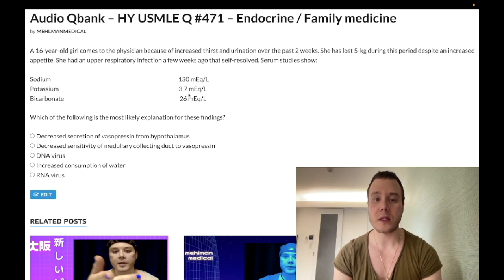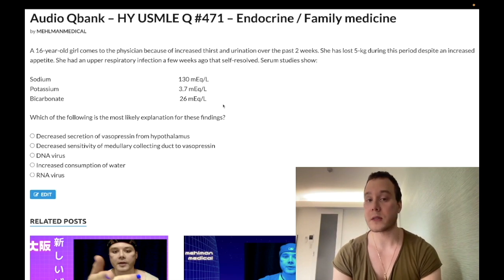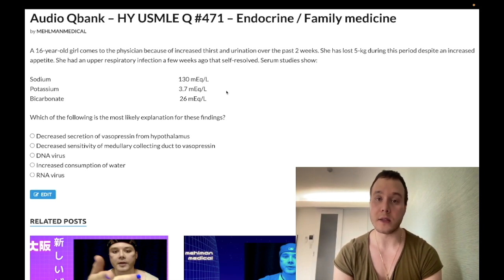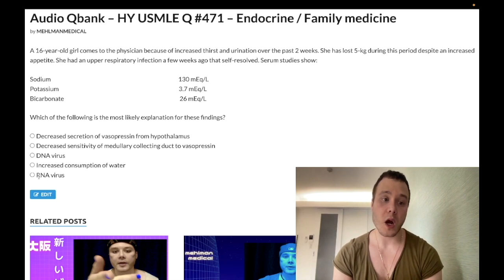We don't have increased serum potassium here, and we don't have decreased bicarb, so maybe over three to seven more days this patient will progress to full-on DKA, but we're not there yet. The question is just asking the most likely explanation, and the answer is RNA virus.